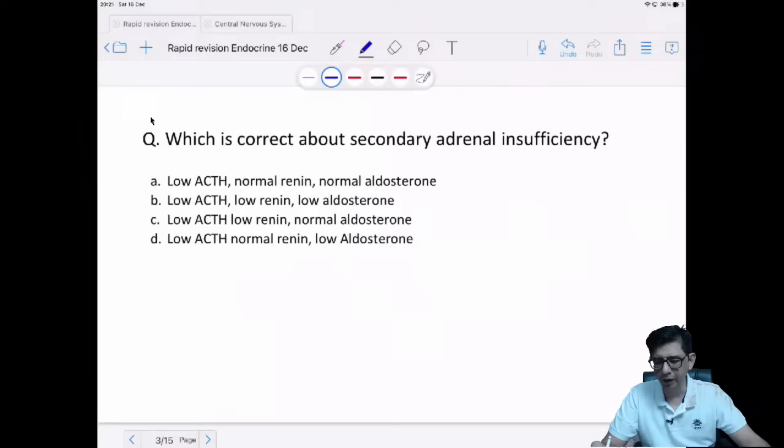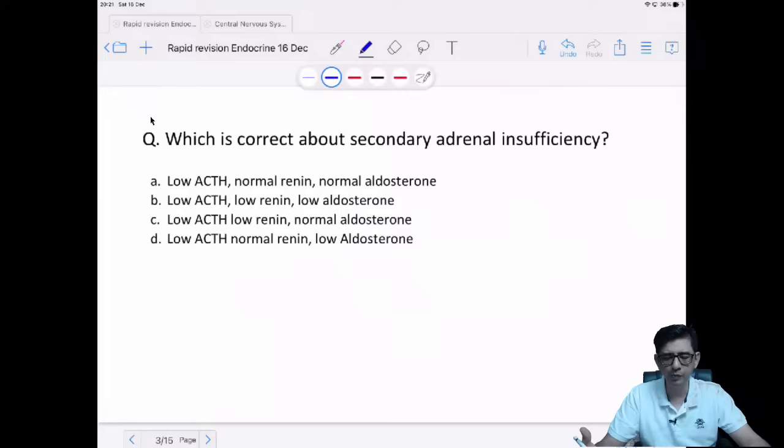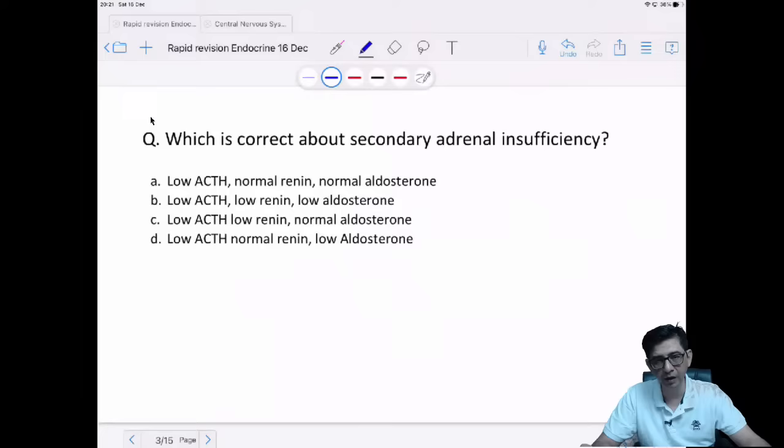In hyperosmolar coma, insulin is usually not required. The main treatment is hydration. In both diabetic emergencies — DKA and hyperosmolar coma — normal saline is preferred over lactated Ringer's. Ringer's lactate contains a small amount of potassium, which will interfere with your measurement of exact potassium status. So it's always advisable to use normal saline.